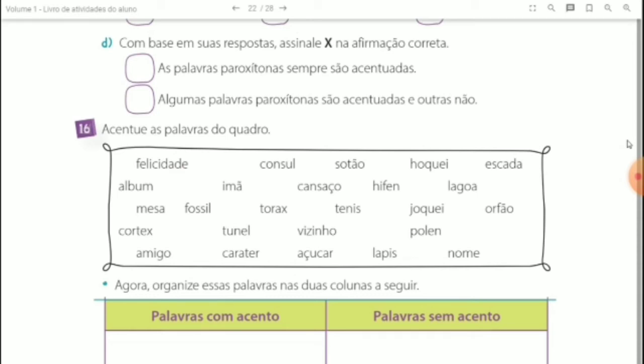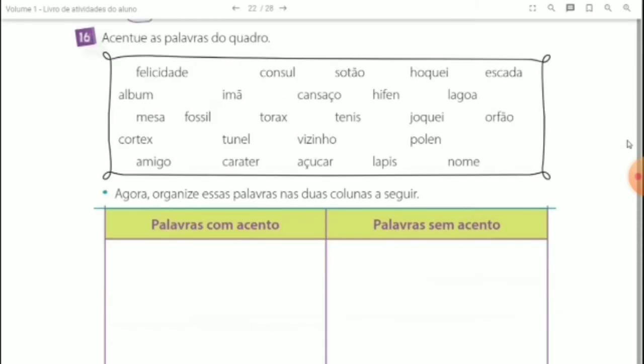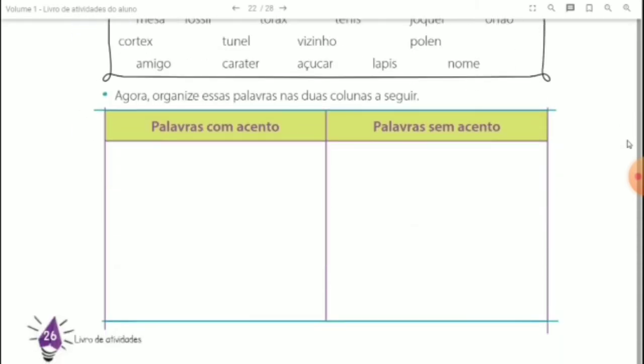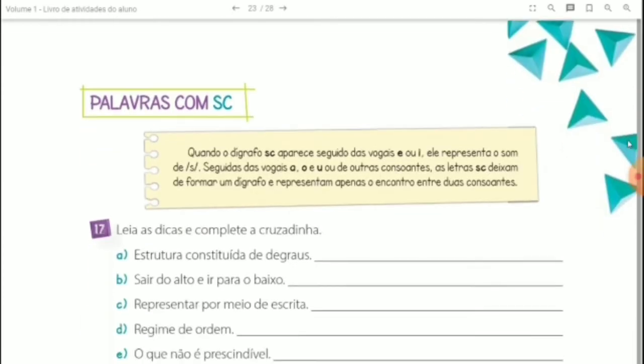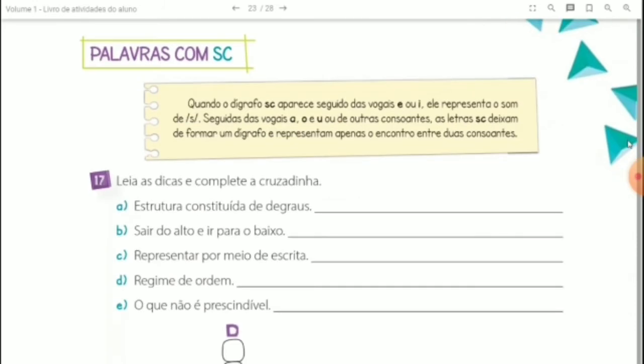Questão 16: acentue as palavras do quadro. Depois que você acentuar, você irá separar as palavras que têm acento das palavras que não têm acento.